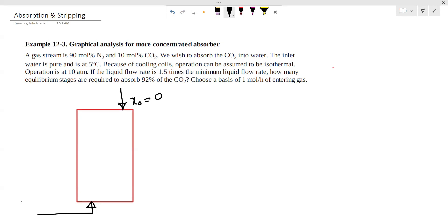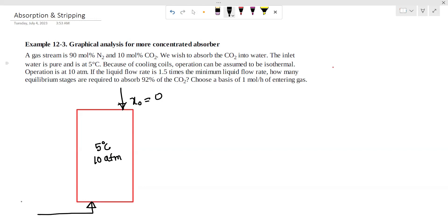x-naught is equal to zero — pure water. Because of cooling coils, operation can be assumed to be isothermal. The operation is at 10 atmospheres and 5 degrees Celsius. The liquid flow rate is 1.5 times the minimum liquid flow rate, and we need to achieve 92 percent carbon dioxide absorption.